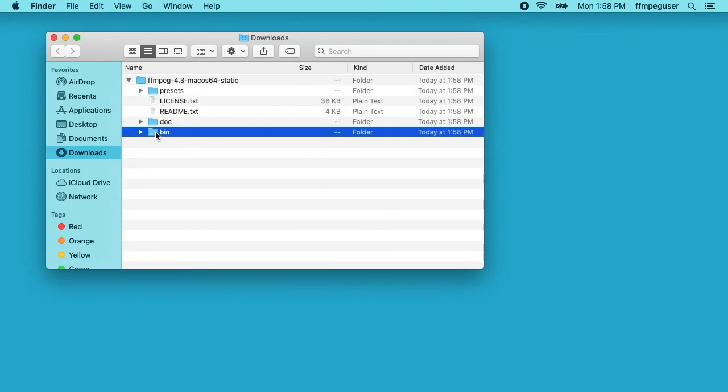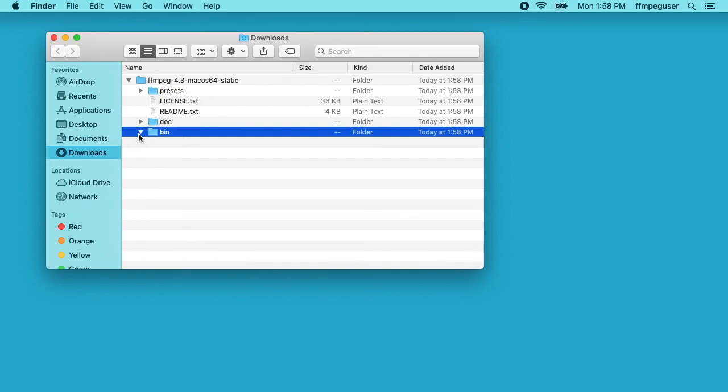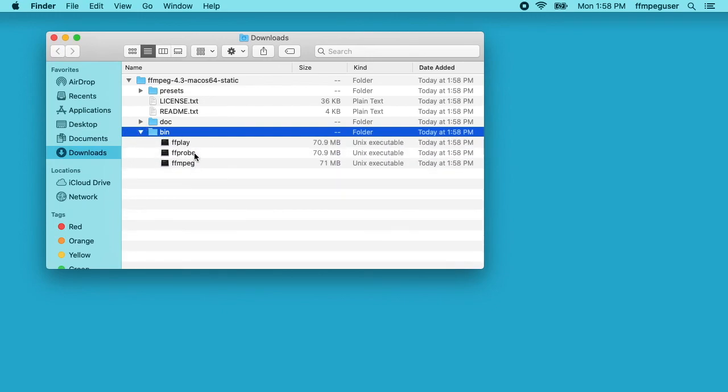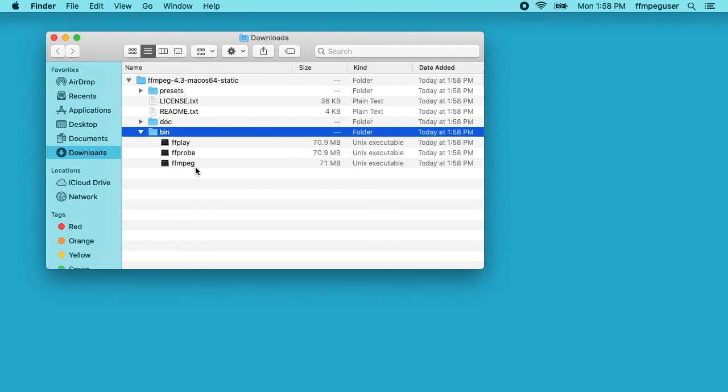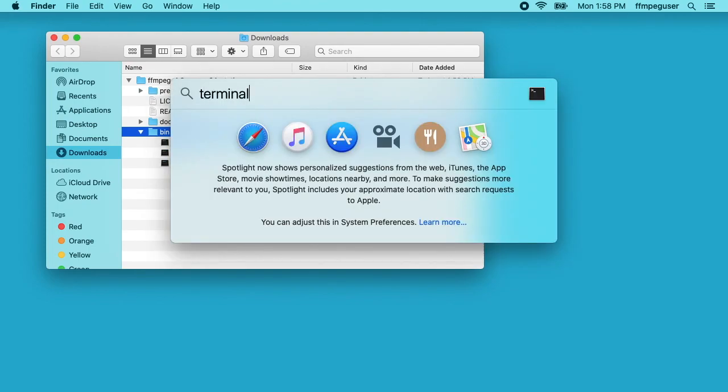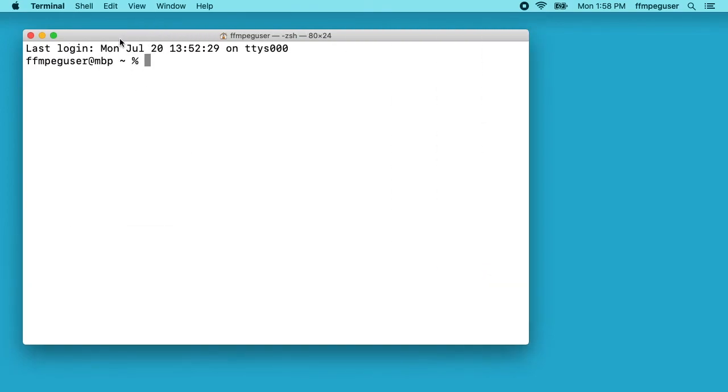Next I'll open up a terminal. I'll type command space and just type terminal in here. You can also find that in your applications utilities folder. I'll make this bigger.